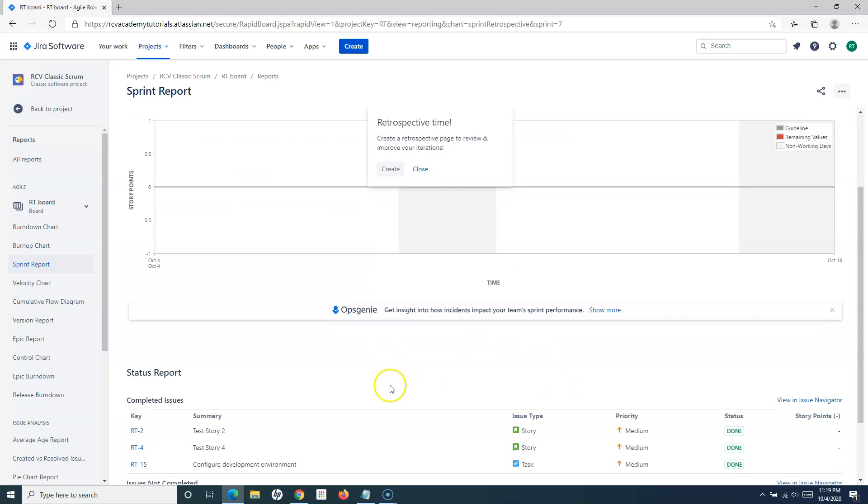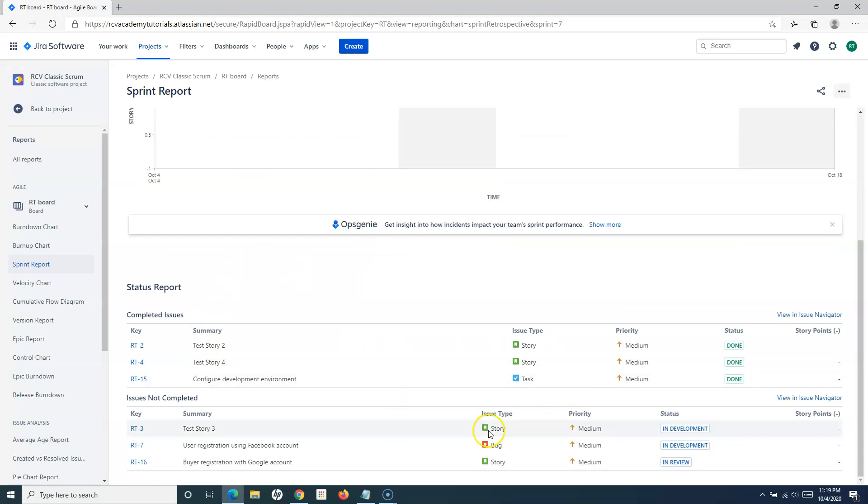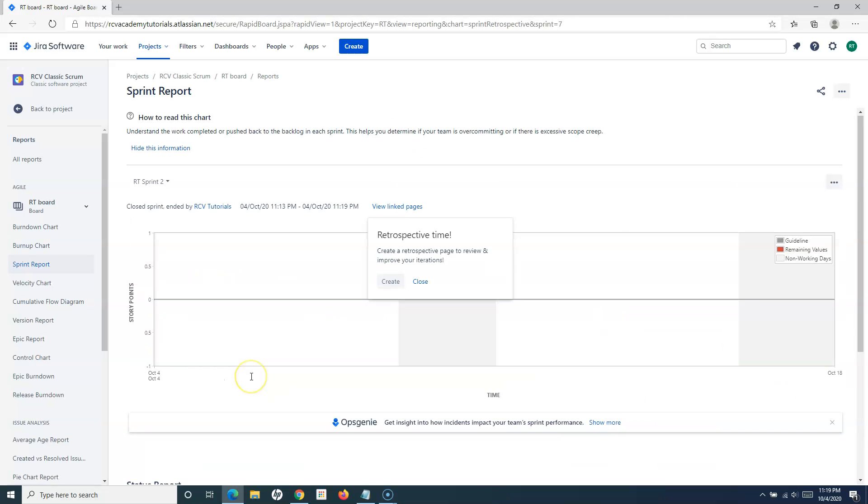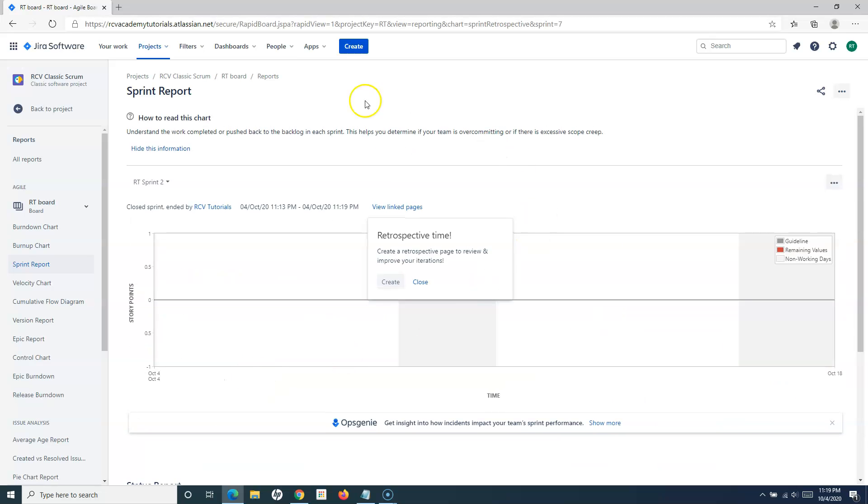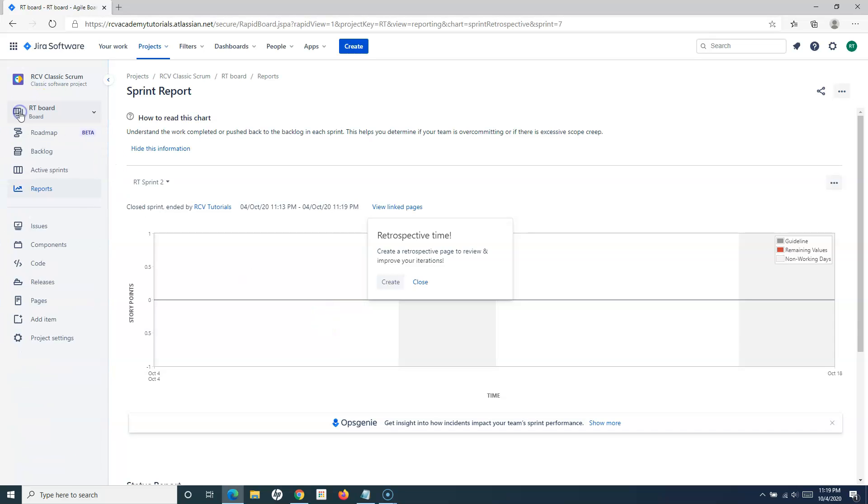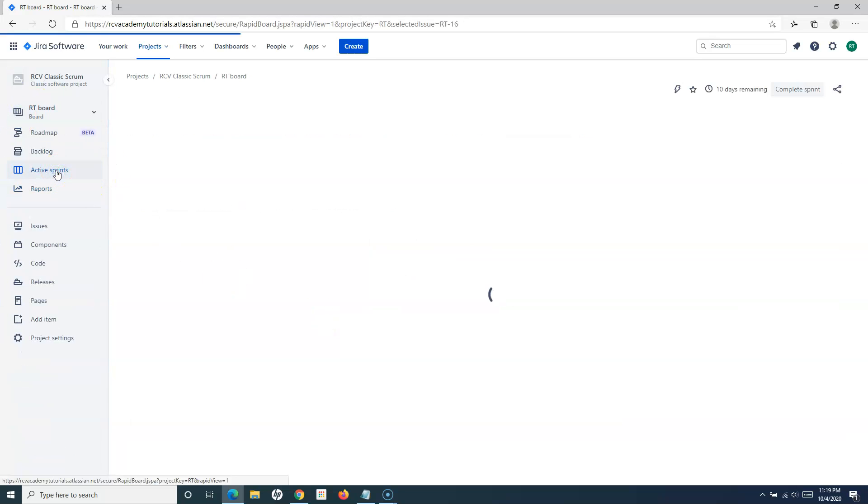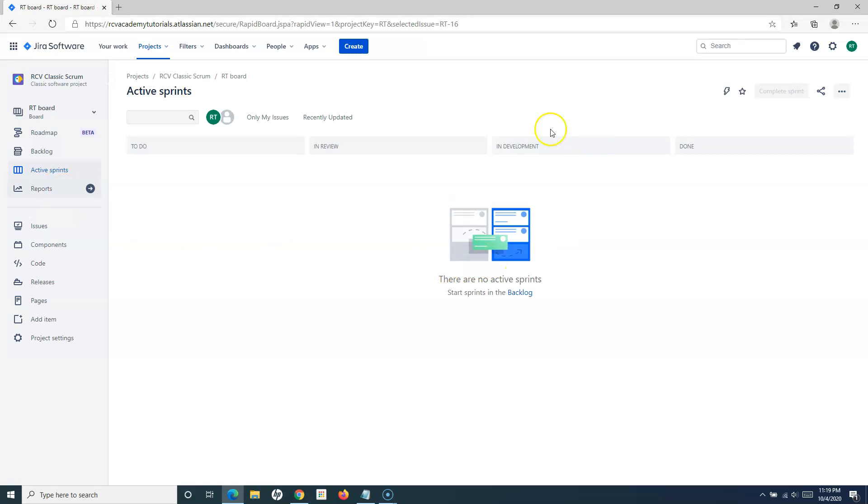Once I click complete, it will go to the sprint report where you'll have the option to create the retrospective page and see the details of how the overall sprint progressed. I'll cover these reports in a later tutorial.